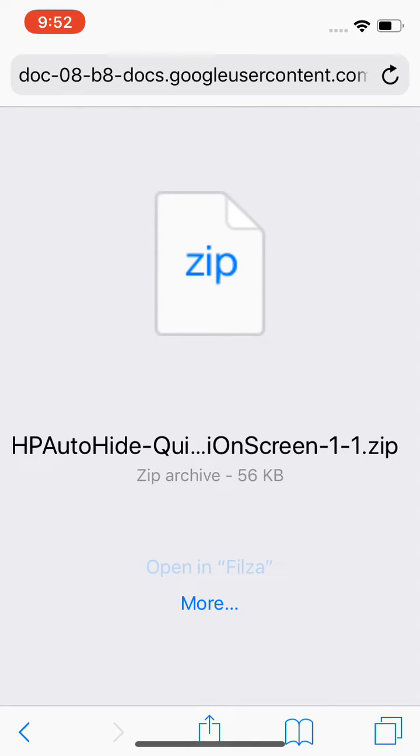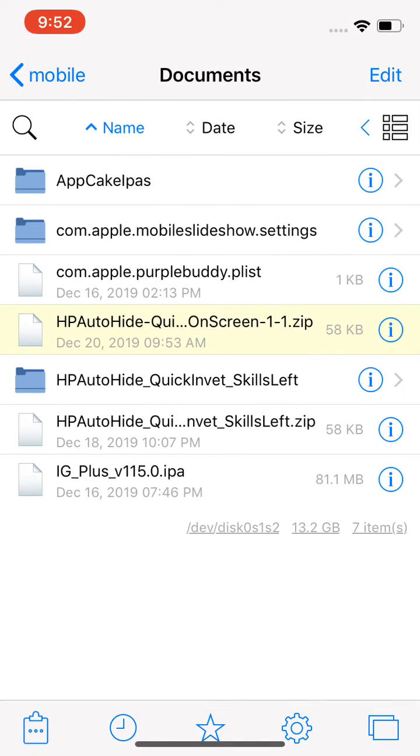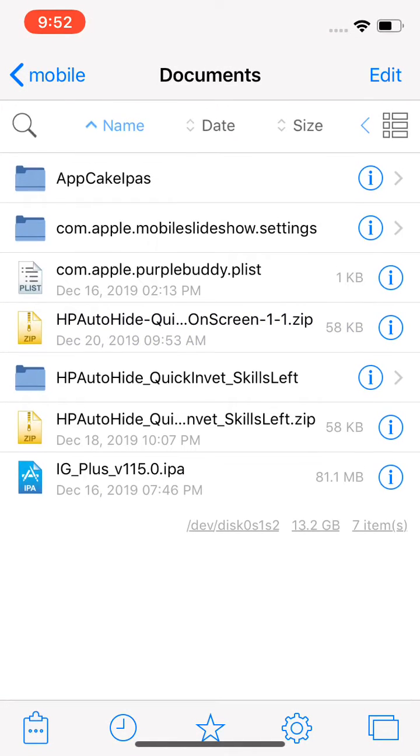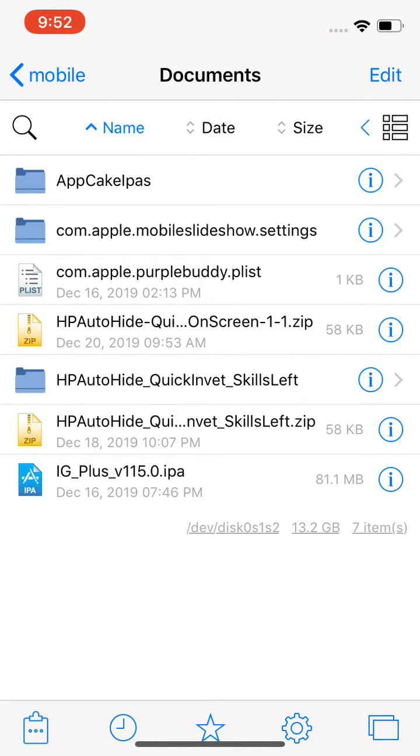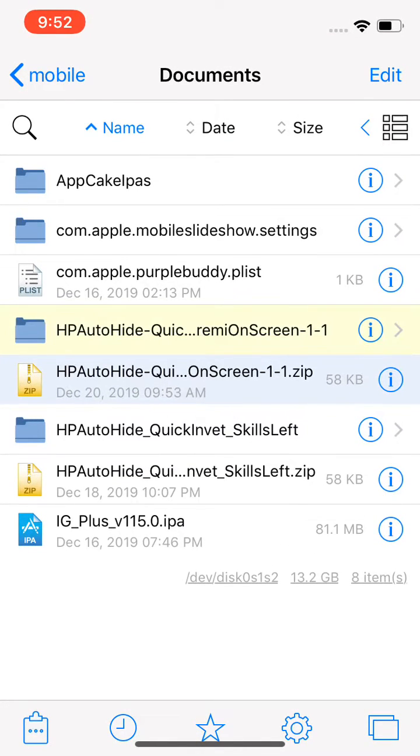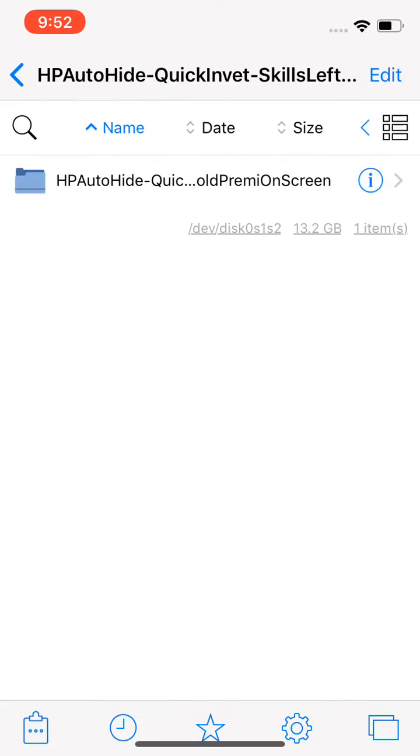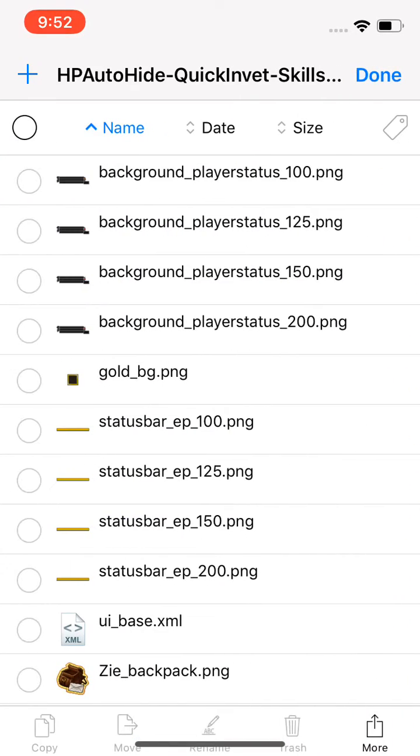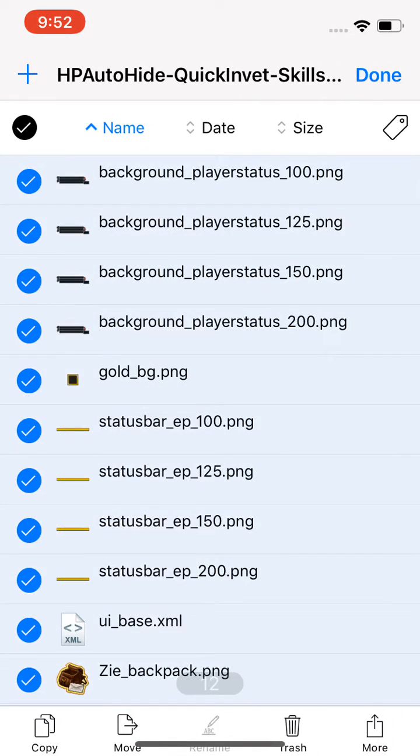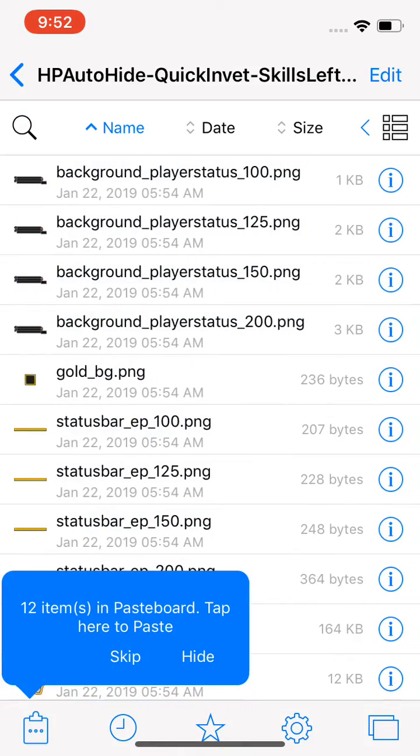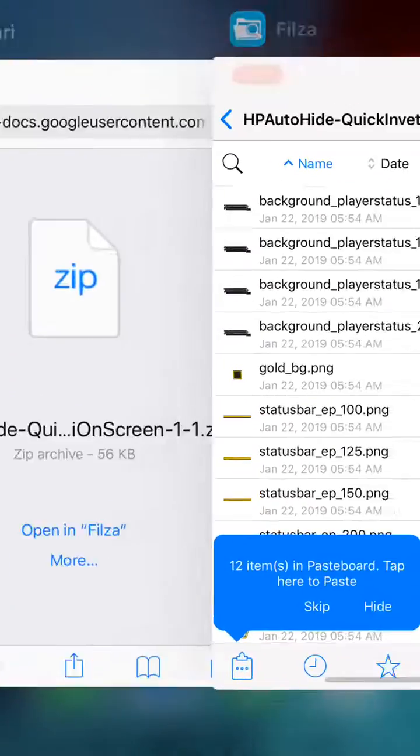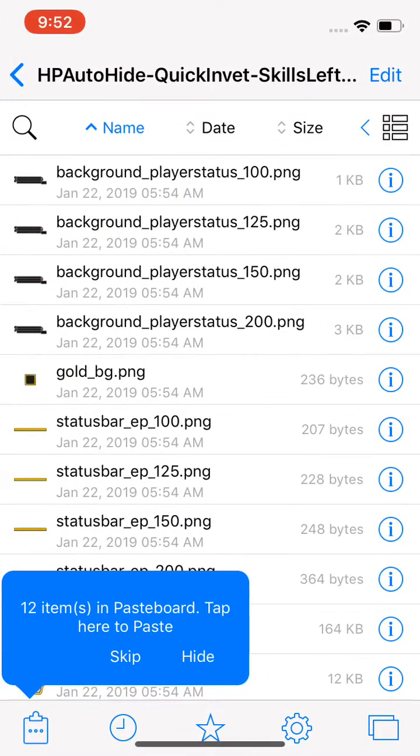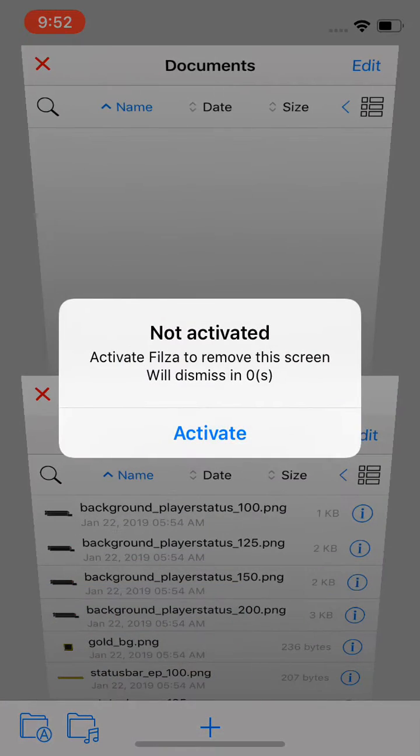Open it in Files app and you will get this. Just click it and it will extract all the items that you need. Then you need to copy it. Click this window on the bottom.